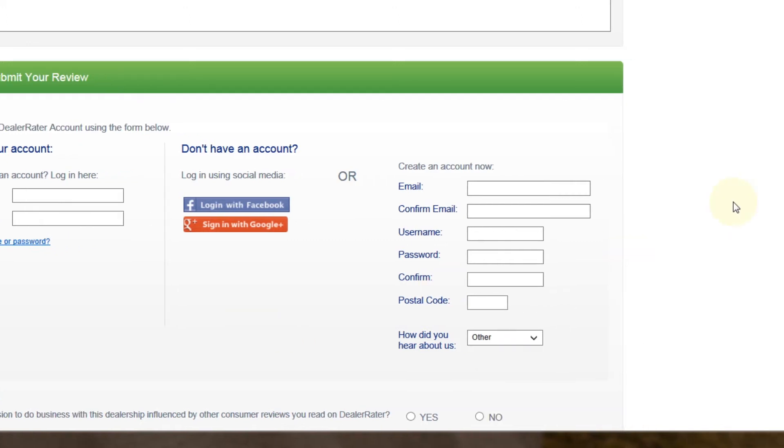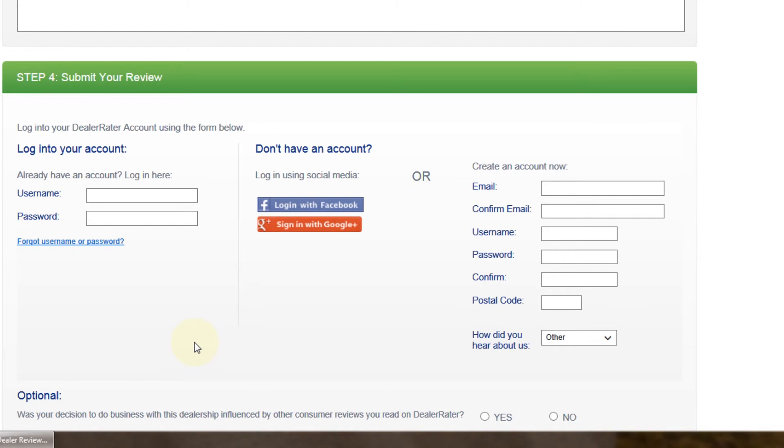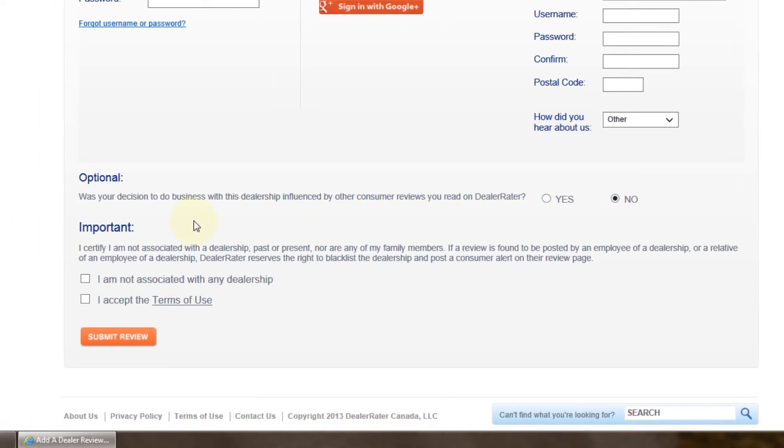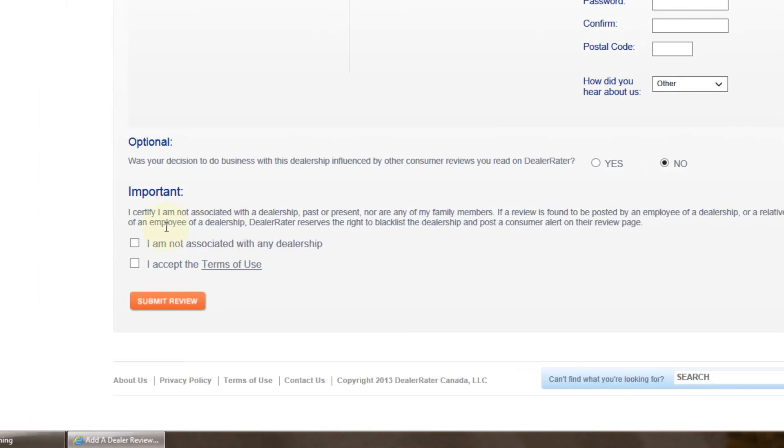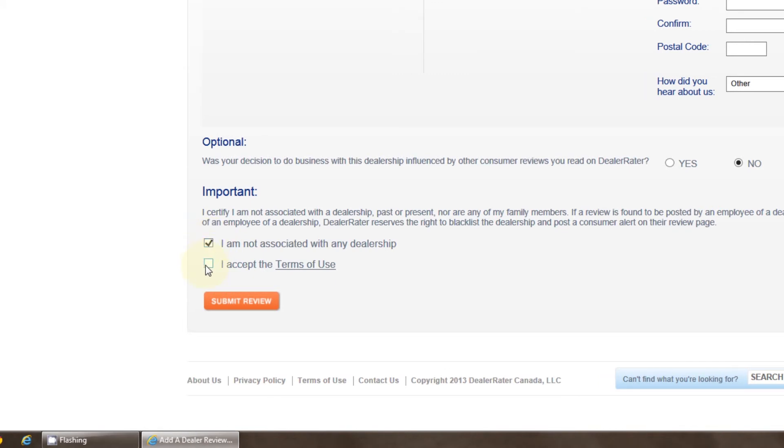One of the optional things you have to do is to let us know whether or not you were influenced by reviews that you have read online in order to make your purchase decision. So you would click yes or no. At the bottom you will see I am not associated with any dealership. You would check that off that you are not associated with any dealership. As well, I accept the terms of use. Then click the submit review button.